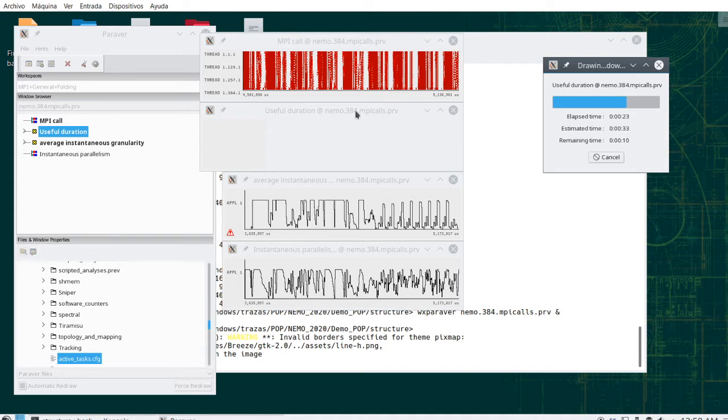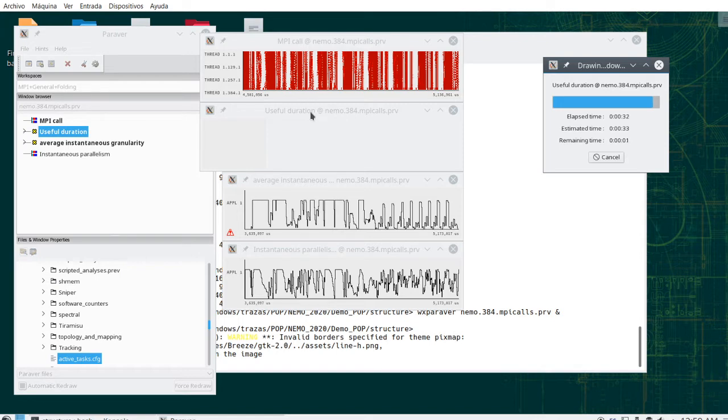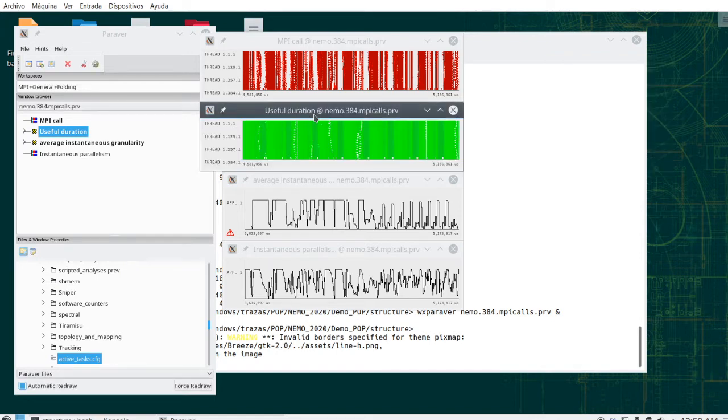The trace was around 350 megabytes, starts being taking a little bit of time to process, and to compute online all the metrics, but we have it here.